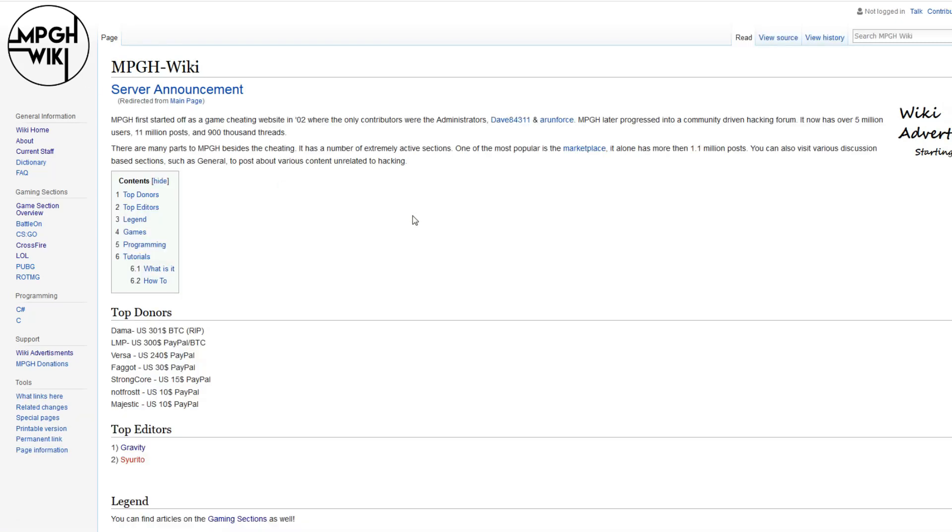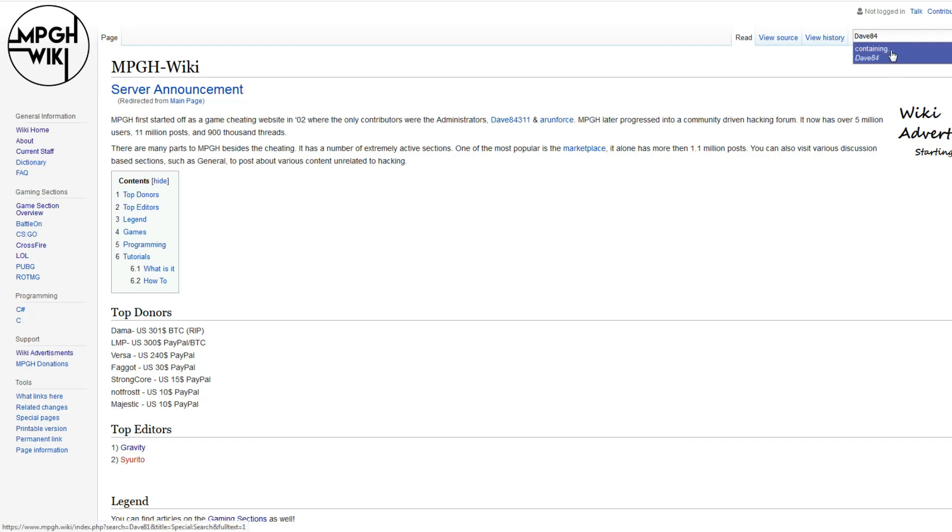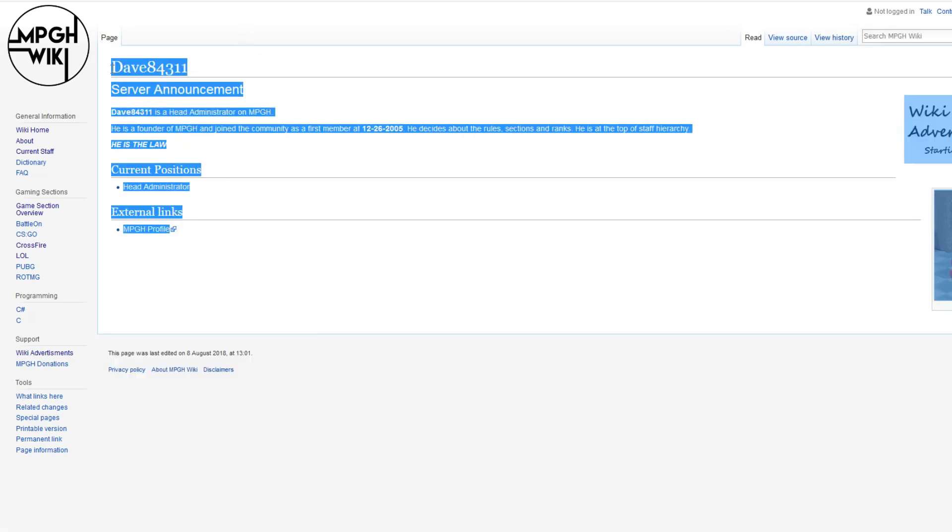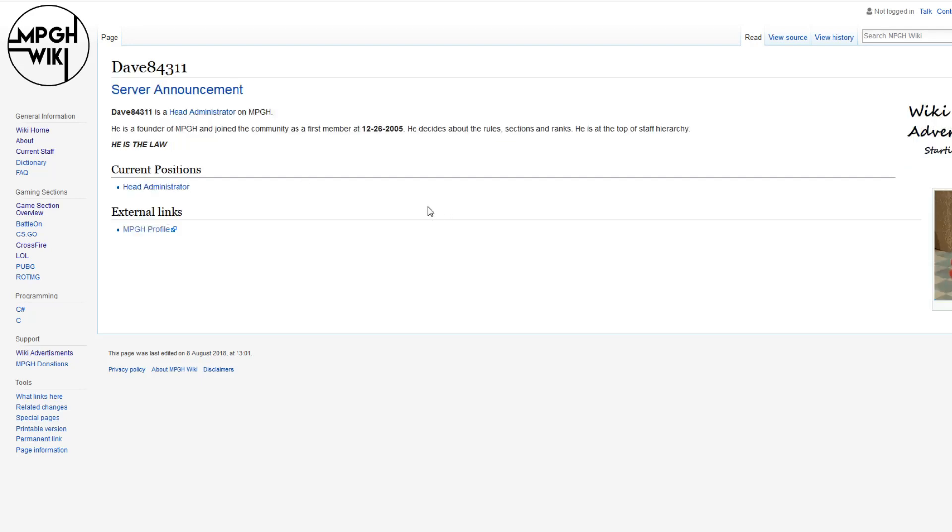Let's say you make a page. Let's say you make a page about Dave here. Dave 84311, alright? Our Lord and Savior, he is the law. So you make a page about Dave, and you want to stick it. You want it to get the attention of everyone at MPG.